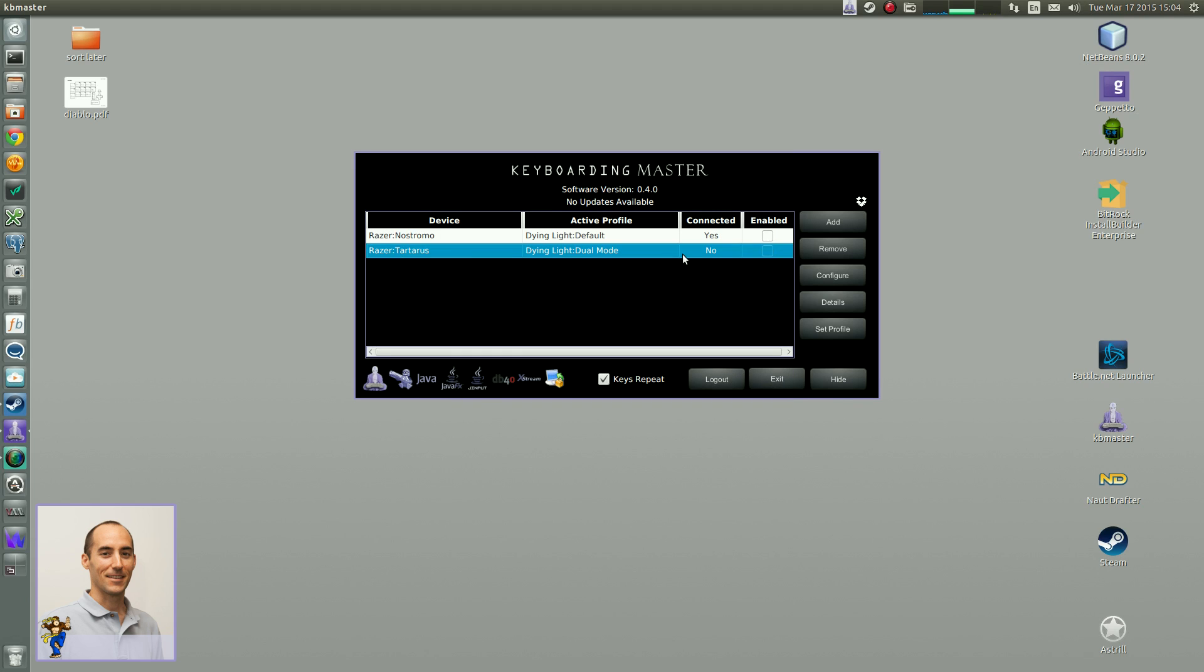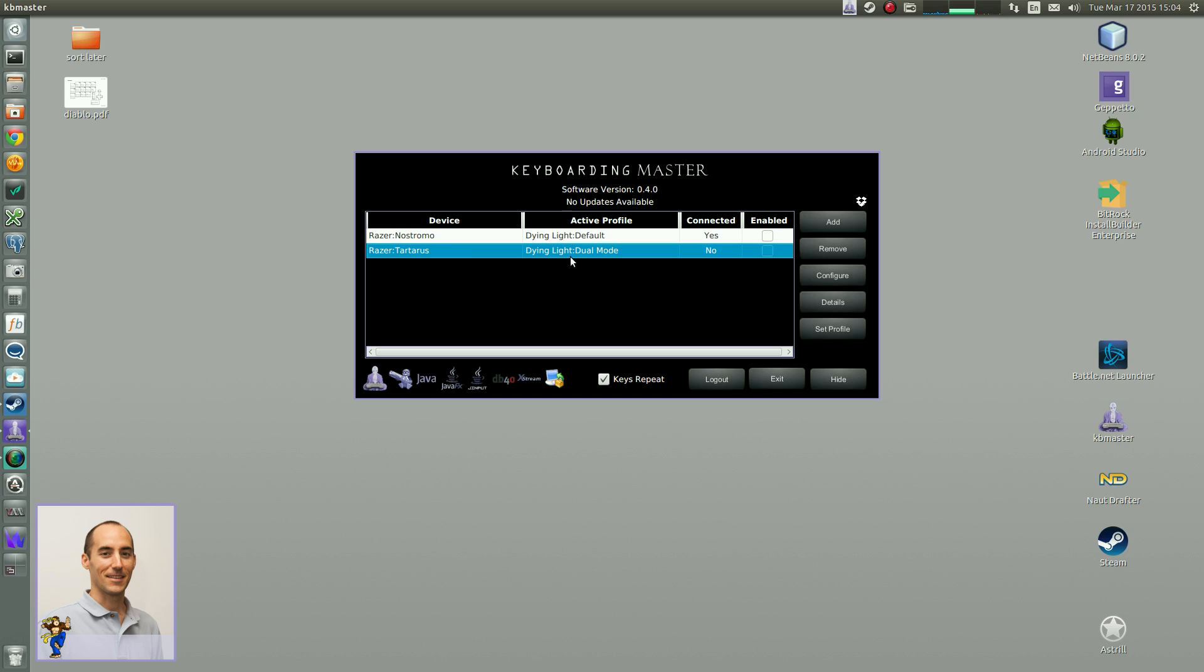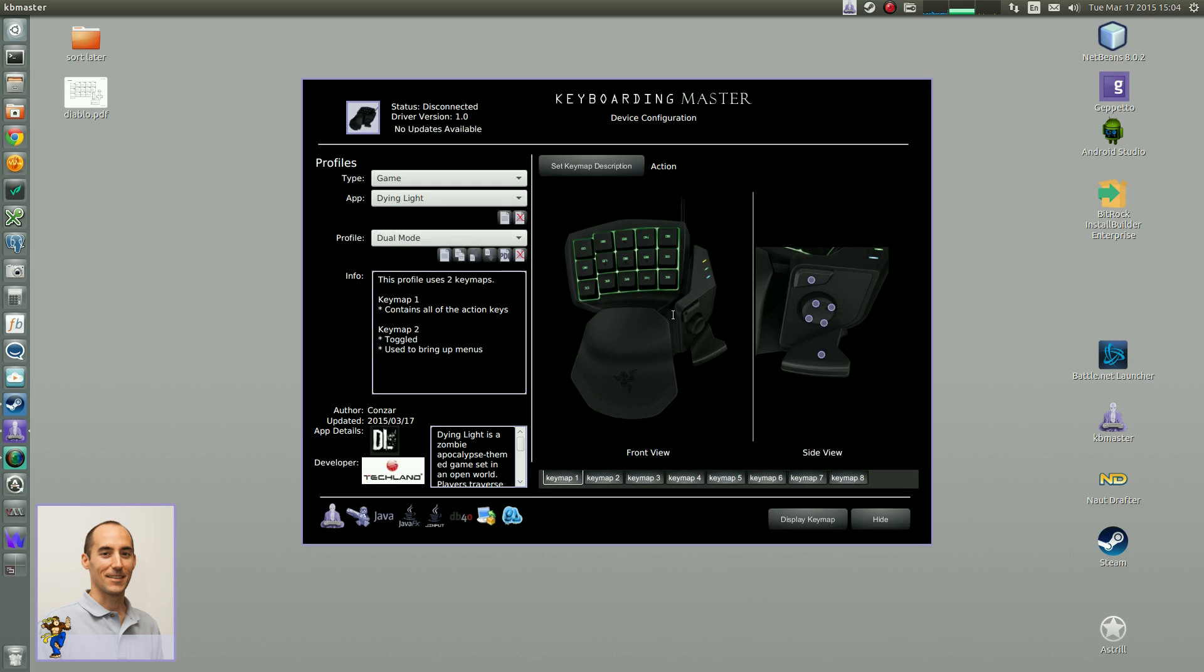Anyways, let's go. So I've actually created a configuration already. So we'll go ahead and click on configure. There we are, the Tartarus. Alright.